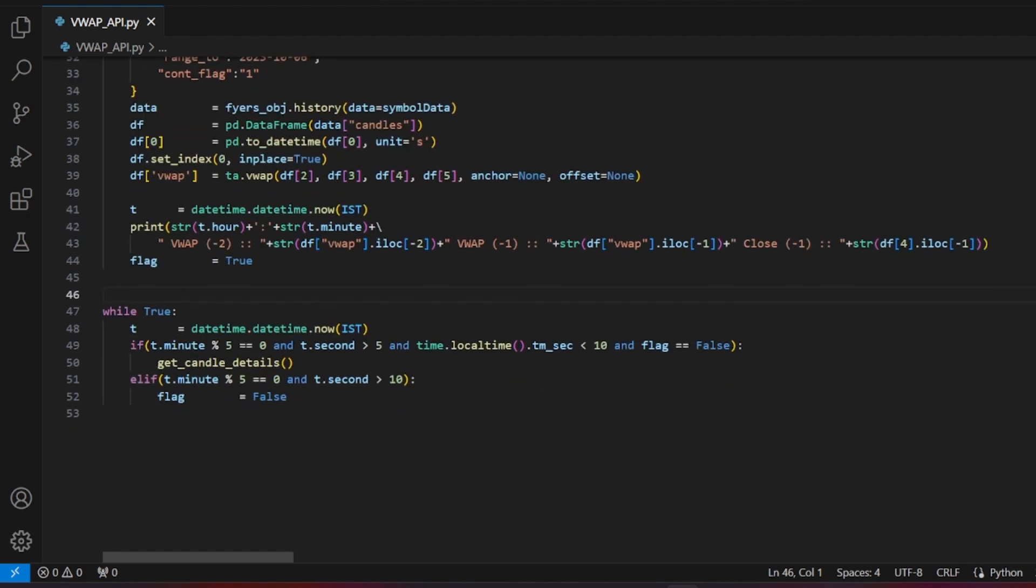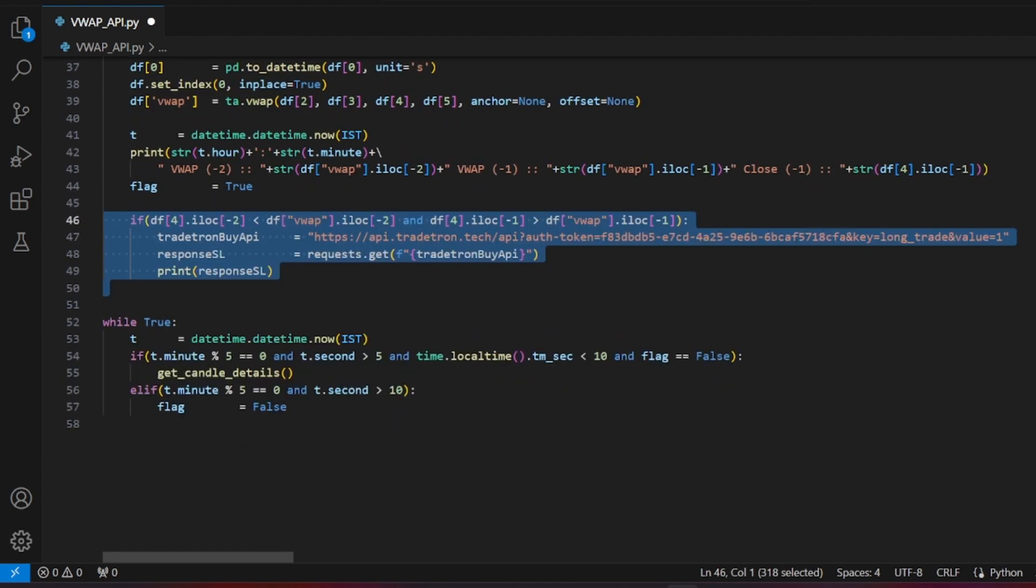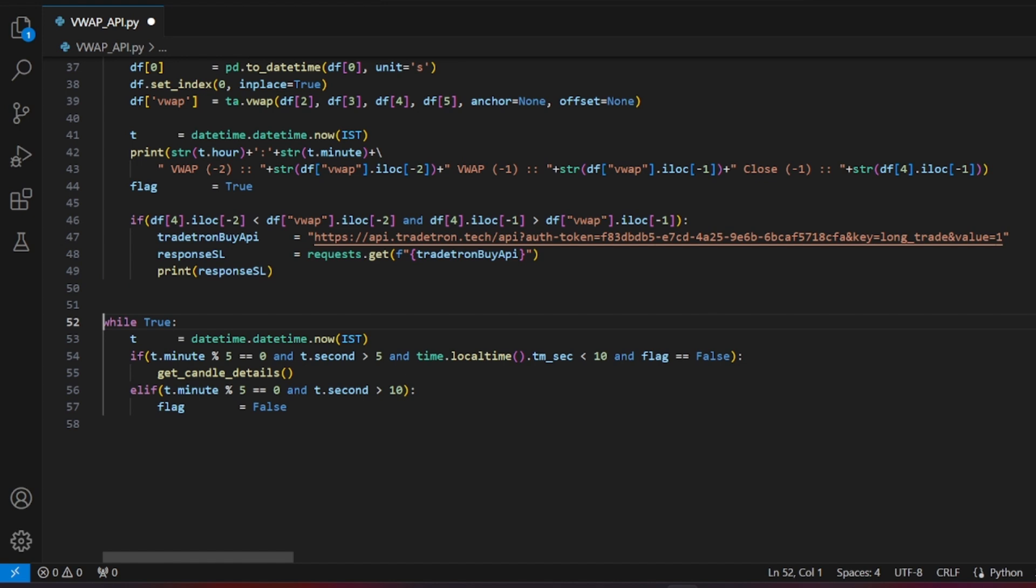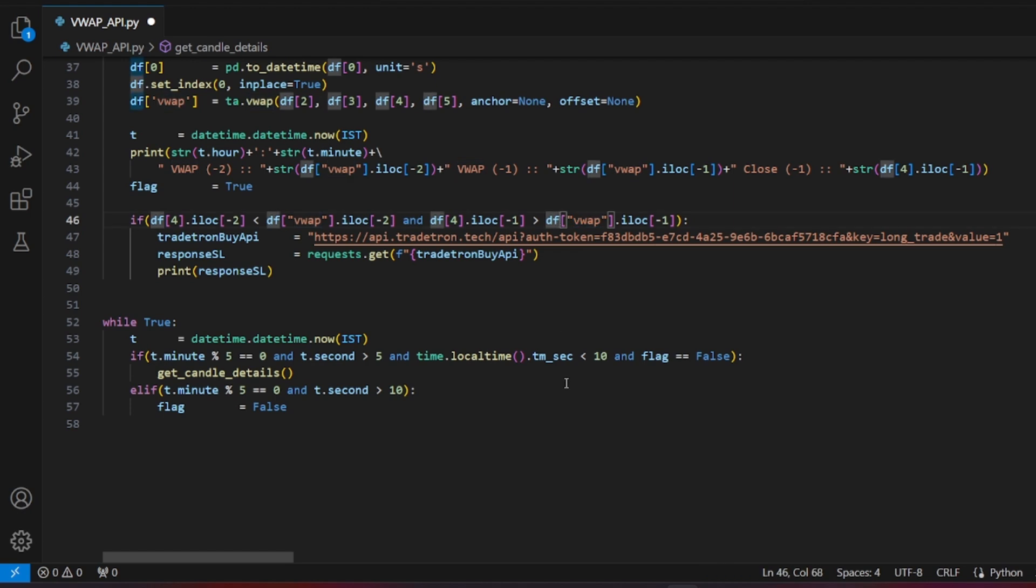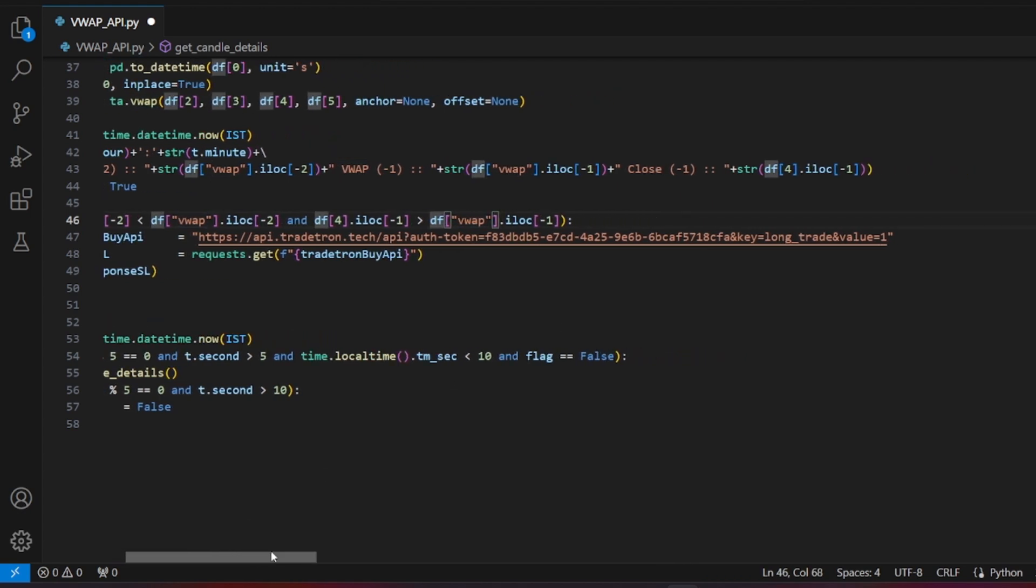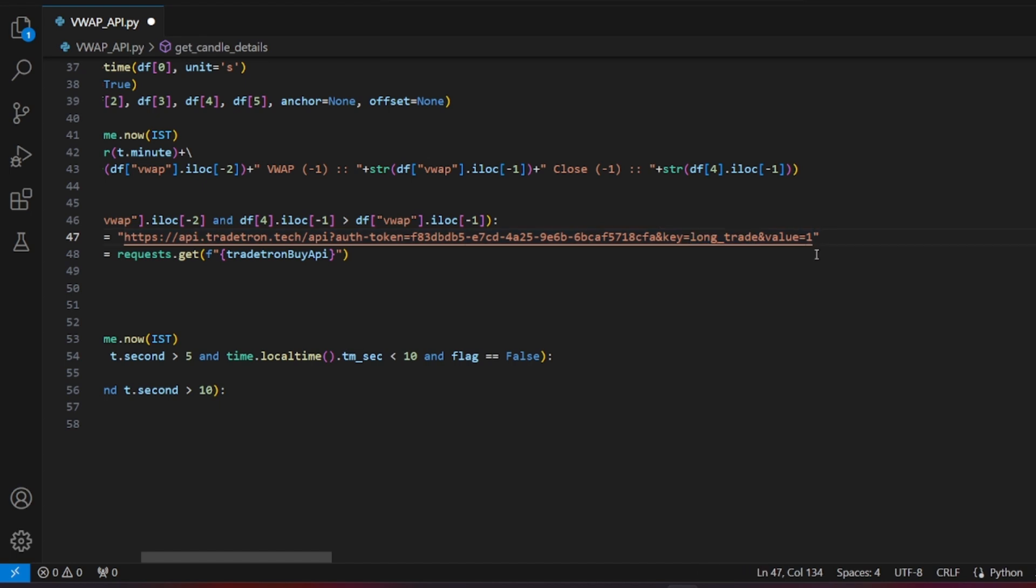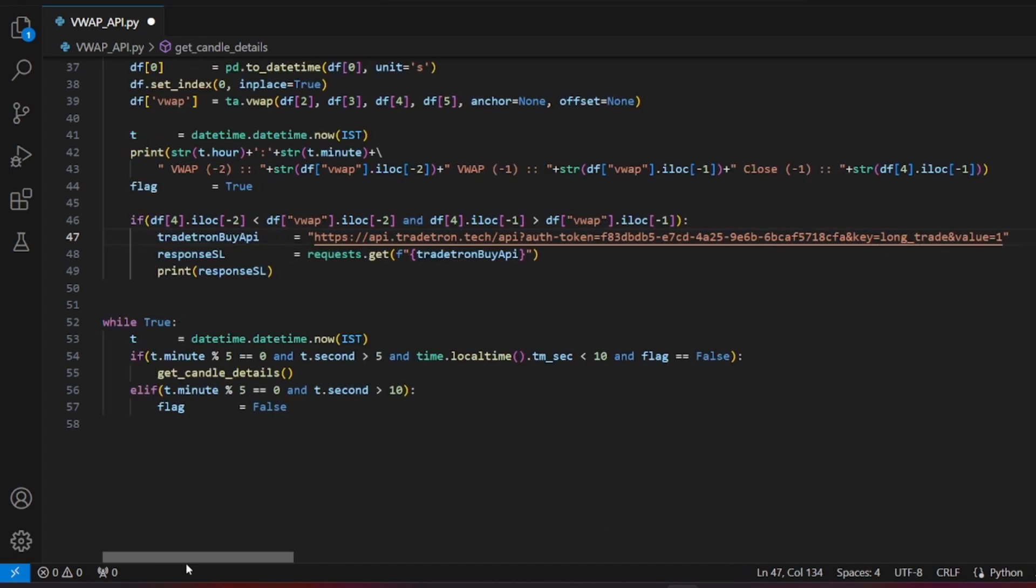Now, let's implement the core strategy logic. If the close of minus 2 candle is less than minus 2 candle's VWAP, and the close of minus 1 candle is higher than minus 1 candle's VWAP, it's a long trade. Use the link created in Tradetron and the requests module to pass the long_trade as a keyword with a value of 1. When Tradetron receives this signal, it will execute the trade.